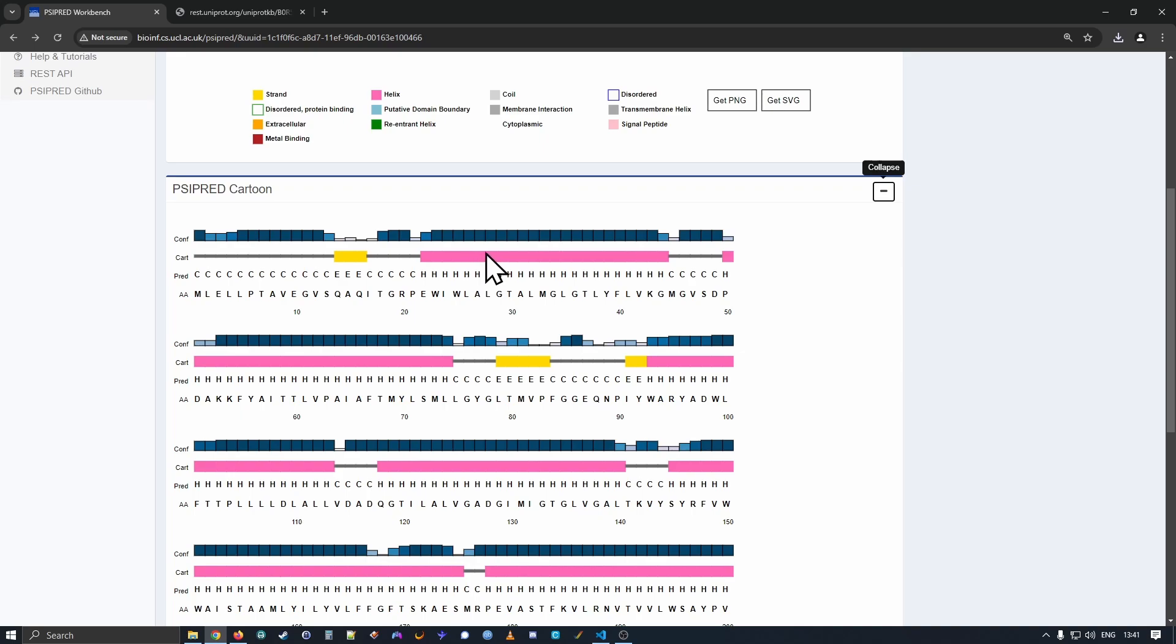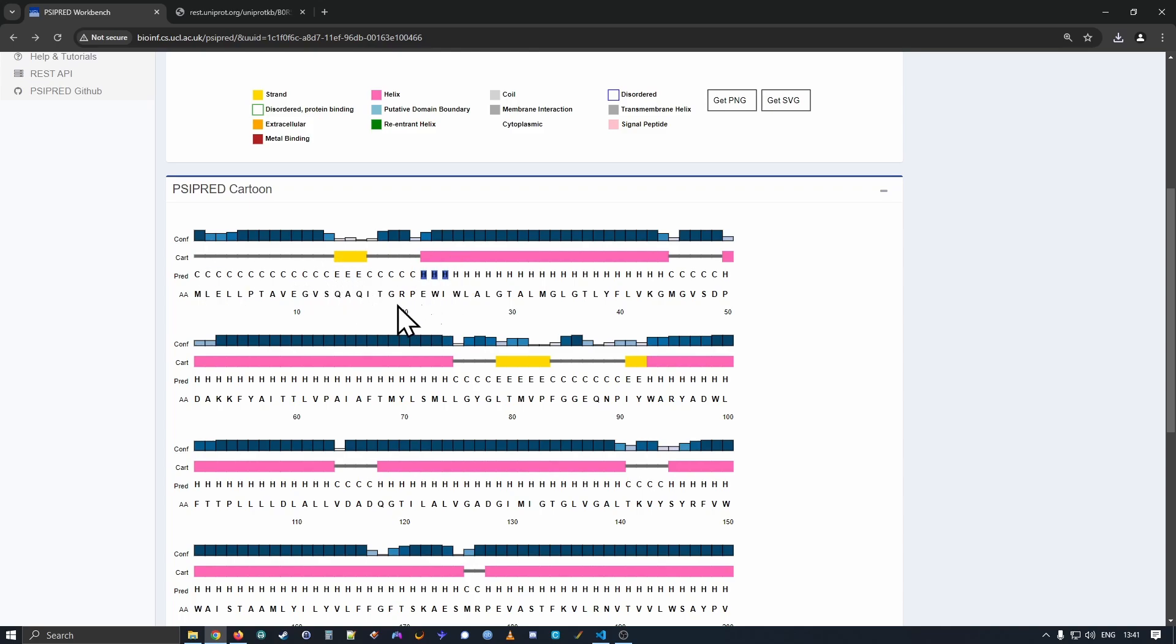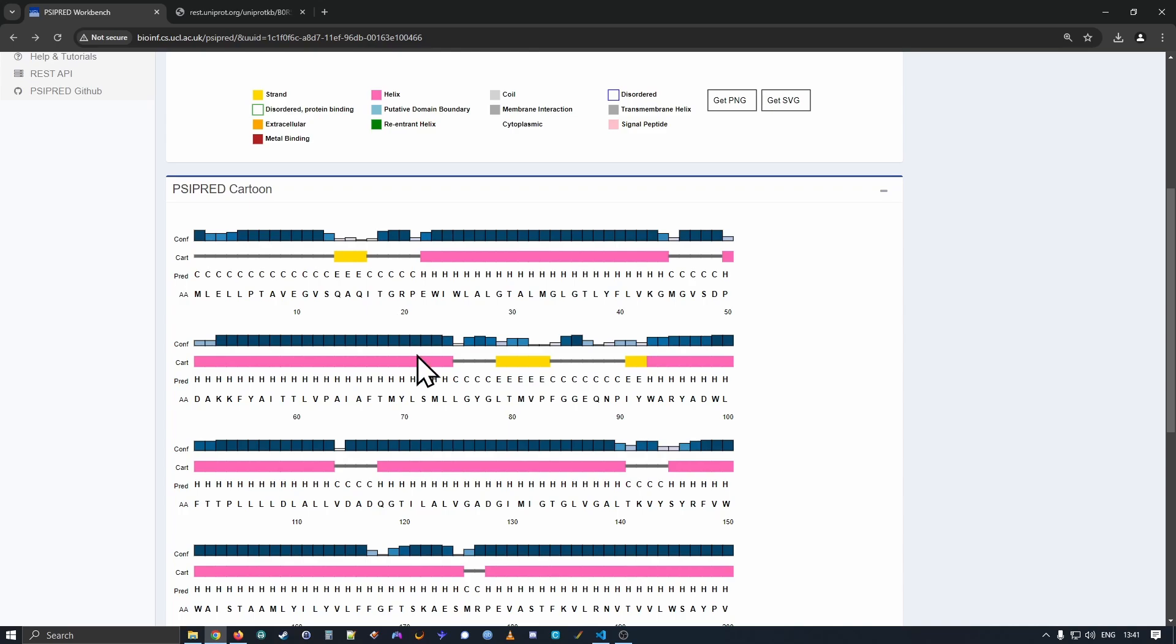We then have another little cartoon diagram of the secondary structure content: grey for coil, yellow for strand, and pink for alpha helix. We then repeat this in the prediction row. So C for coil, E for beta strand, and H for helix. These are just the standard letterings for these annotations. And lastly, at the bottom, we have the sequence. Our coordinate information is noted below.